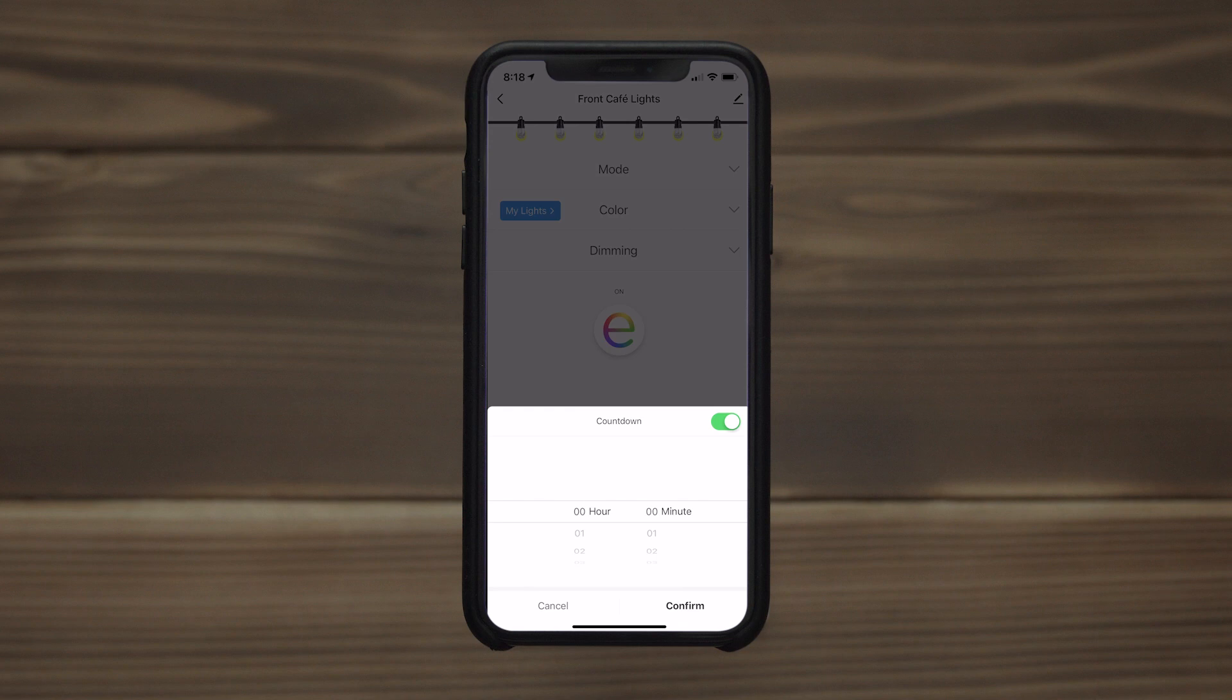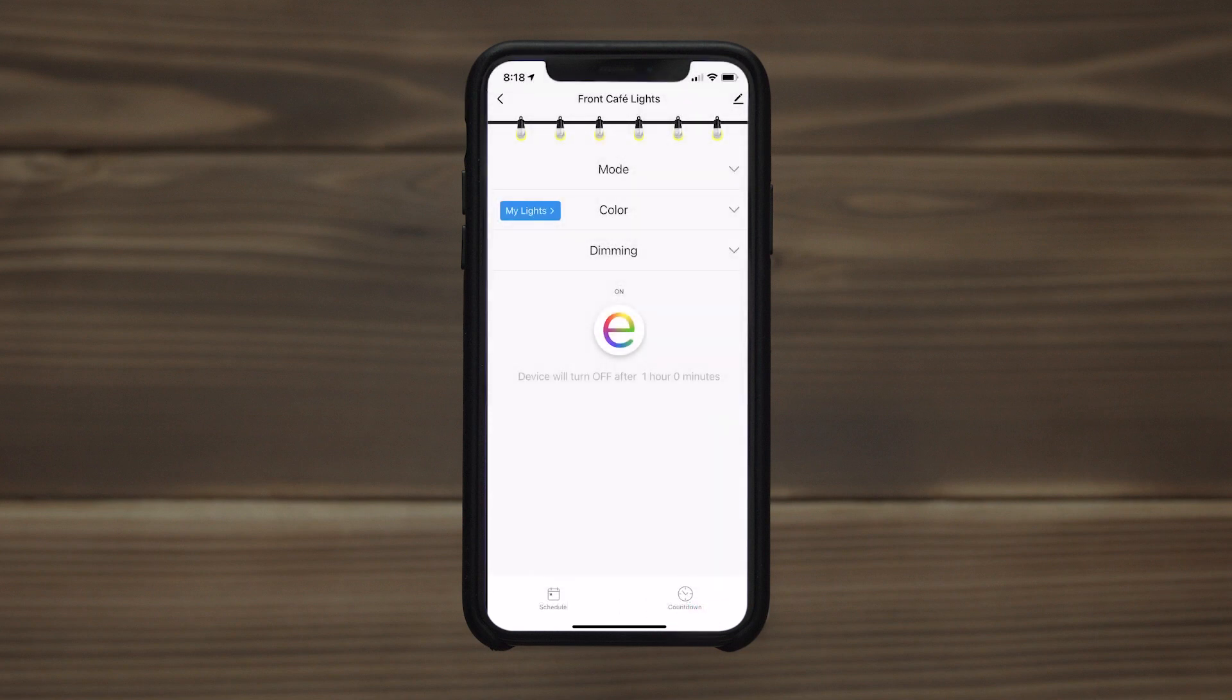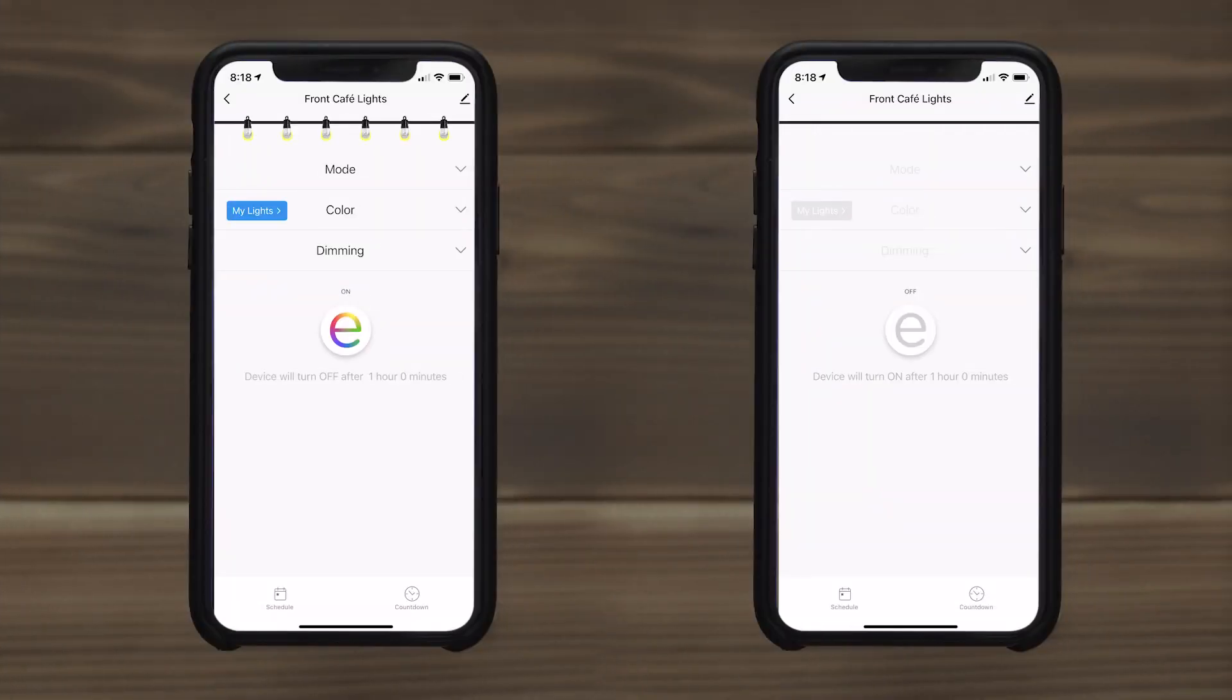The countdown can be set from 1 minute up to 24 hours. If turned on when the countdown is activated, the lights turn off when the countdown expires. Conversely, lights turned off at the beginning of the countdown turn on.